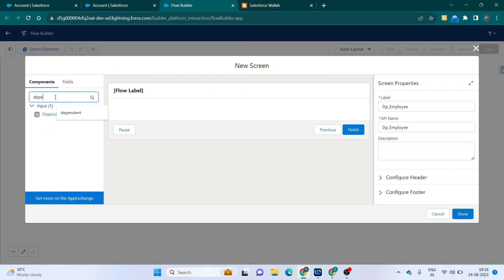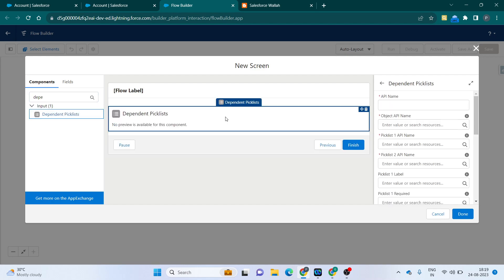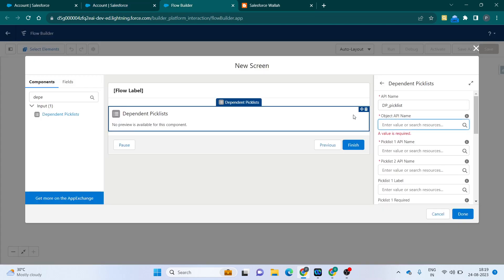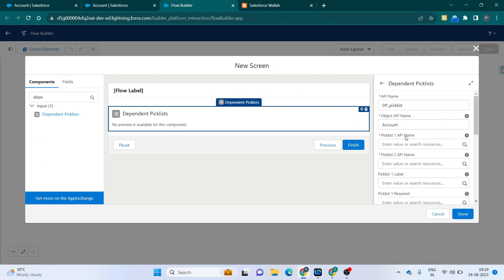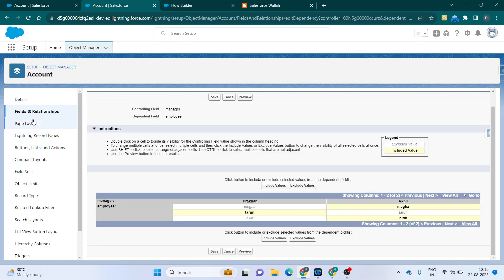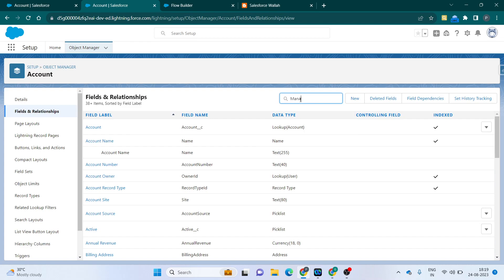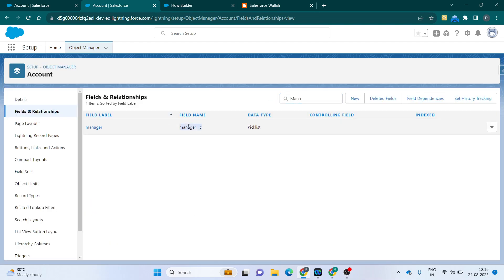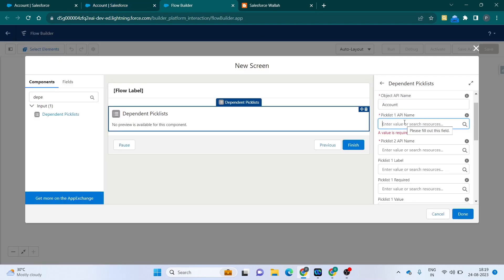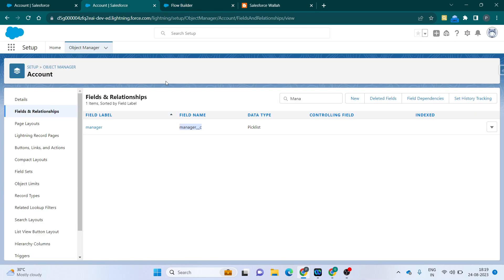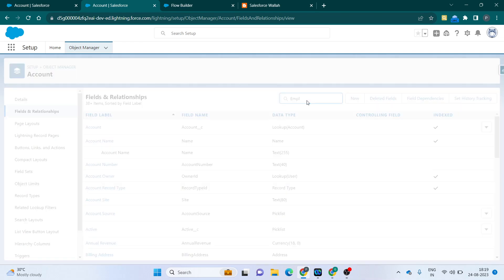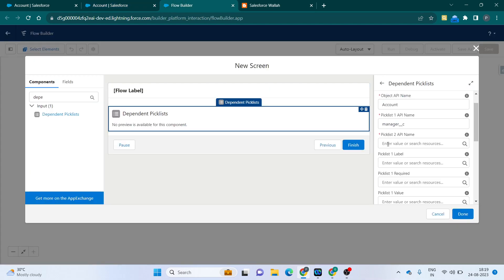Now let me go to the Flow Builder and drag and drop the dependent picklist component. I'll write the label as dp_picklist. The object API name is Account. For picklist one API name, I go to Fields and Relationships and find Manager — Manager is the parent, so picklist one gets the Manager API name. For picklist two, I search for Employee and copy the Employee API name.